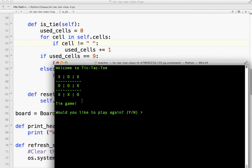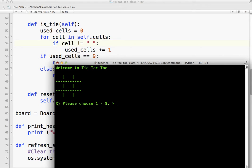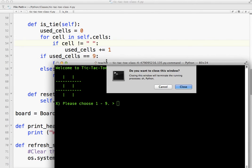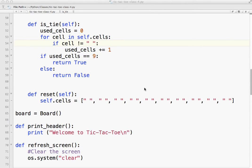Tie game. Okay. Because we filled up one through nine, there was no winner. So it checks for a tie game. Let me play again. It should reset, or we could hit no, and it should stop. That's pretty simple.